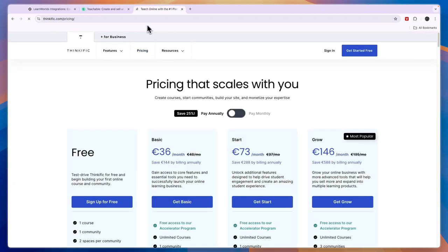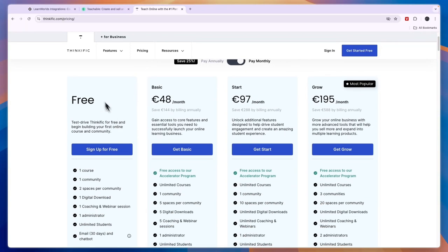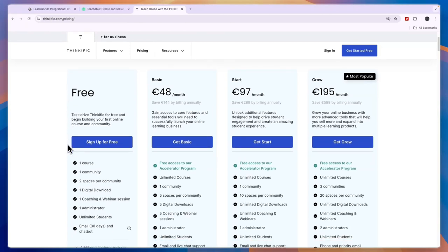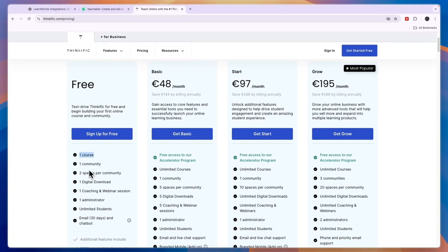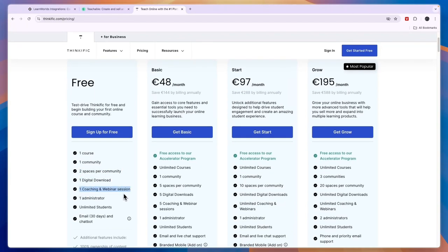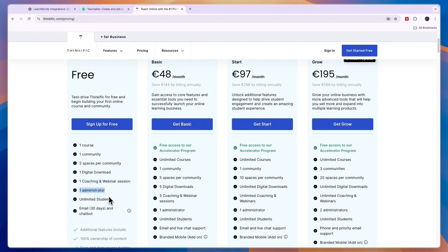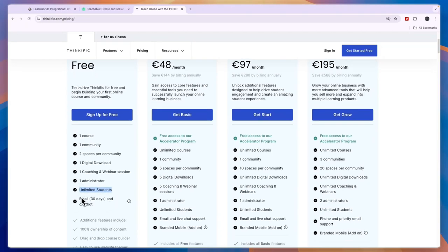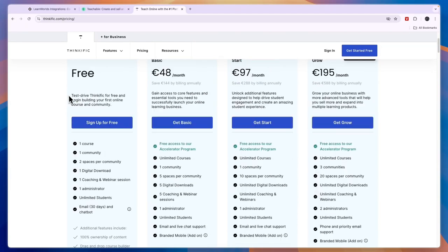Before giving you a conclusion, let's take a look at their pricing on monthly billing. The only tool here with a free plan is Thinkific. In this free plan you can create one course, one community with two spaces per community, one digital download, one coaching and webinar session, and one administrator. You can have unlimited students and use the emails and chatbot for 30 days.